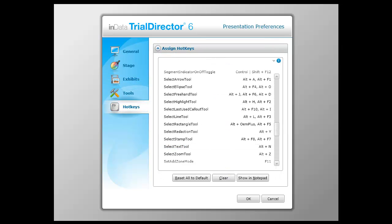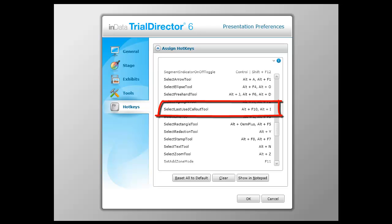Some users prefer using keystrokes over a mouse. In version 6.3, there are some updated keystroke combinations that you might find helpful. The Alt-I combination will select the last used callout tool.